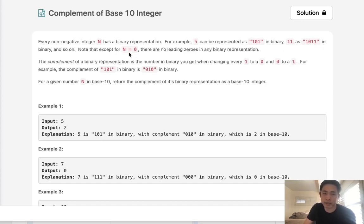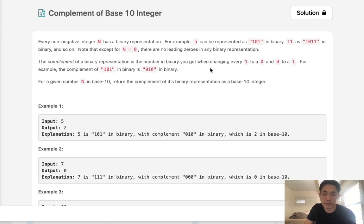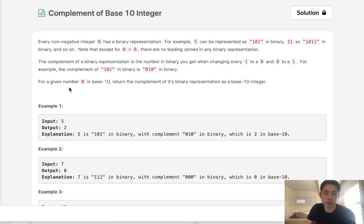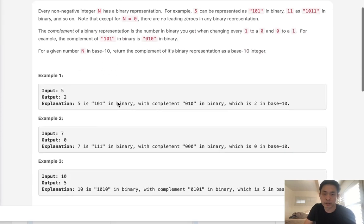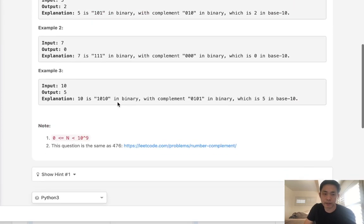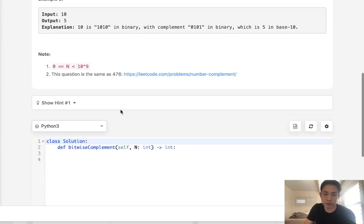Note that except for n equals 0, there are no leading zeros in any binary representation. The complement is basically when you change every 1 to a 0 and 0 to a 1. For example, 101 becomes 010 in binary. We want to return this complement given some integer in a binary representation.